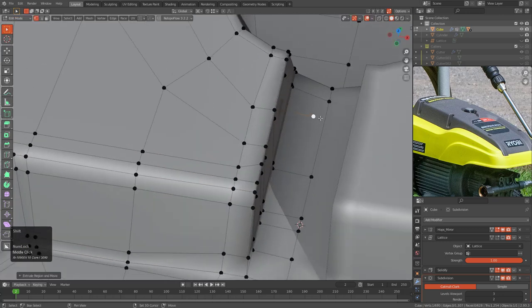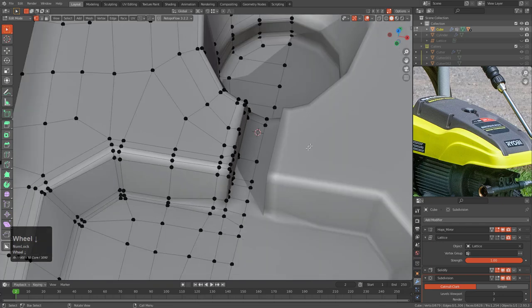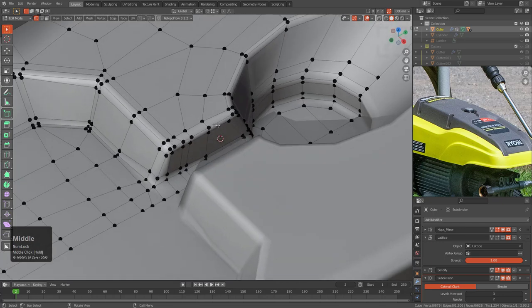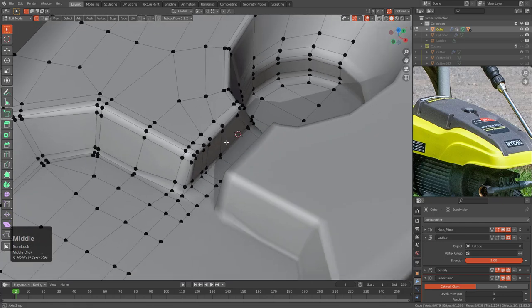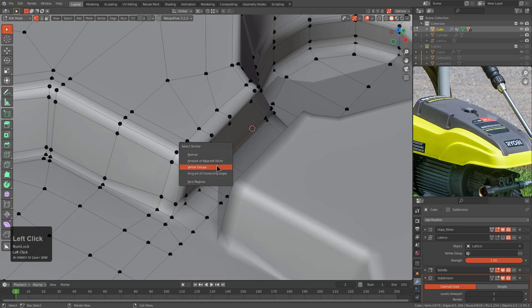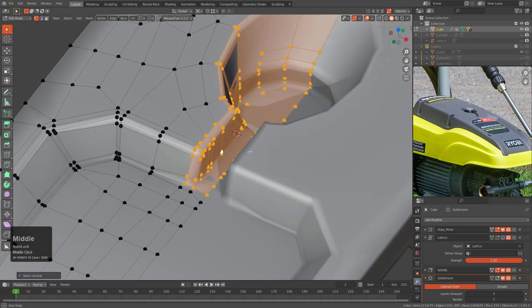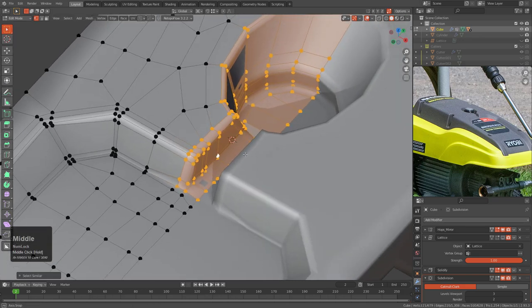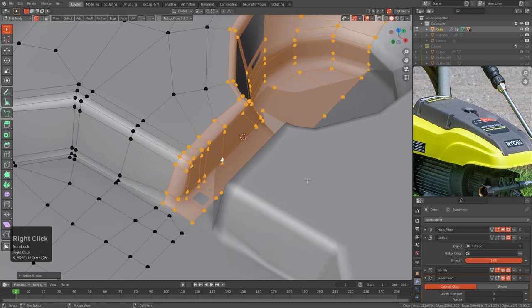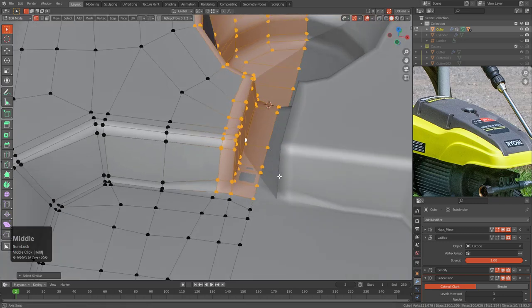We're going to extrude over to the mirror point, snap our cursor there, then delete the point so we have our cursor up in the air in the junction mirror area. We'll select the point, press Shift+G, Vertex Group, and we have our selection back again. This time let's attempt to scale it in.